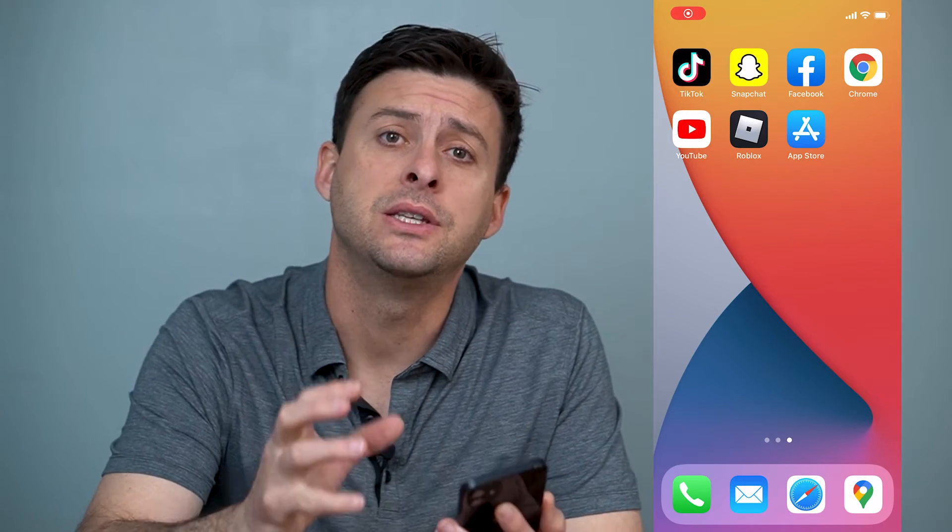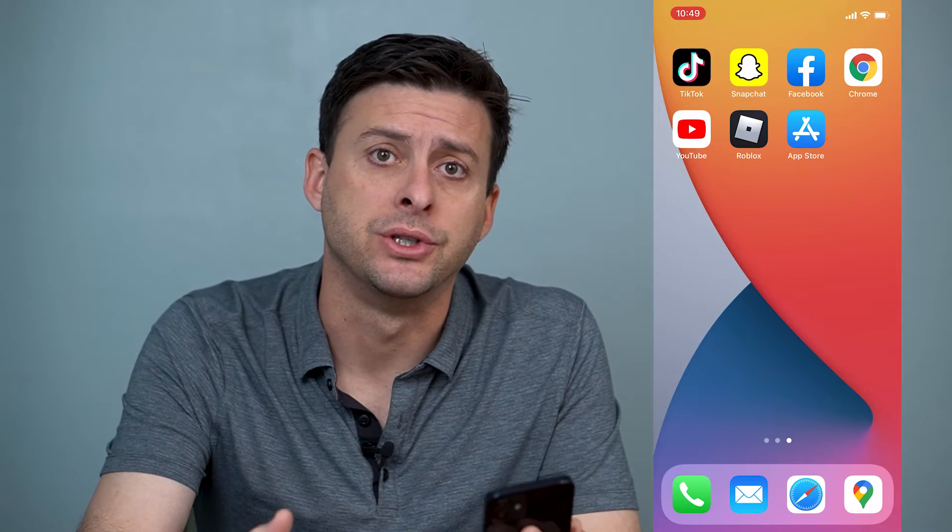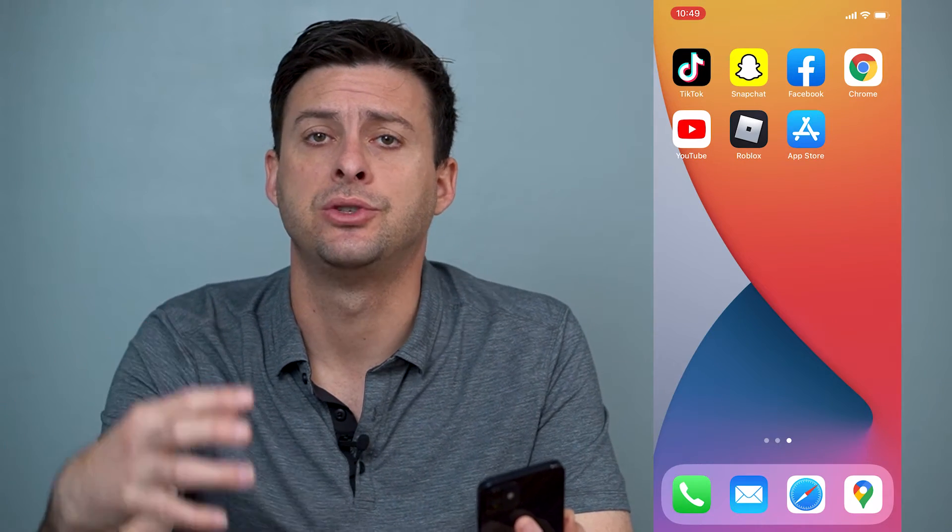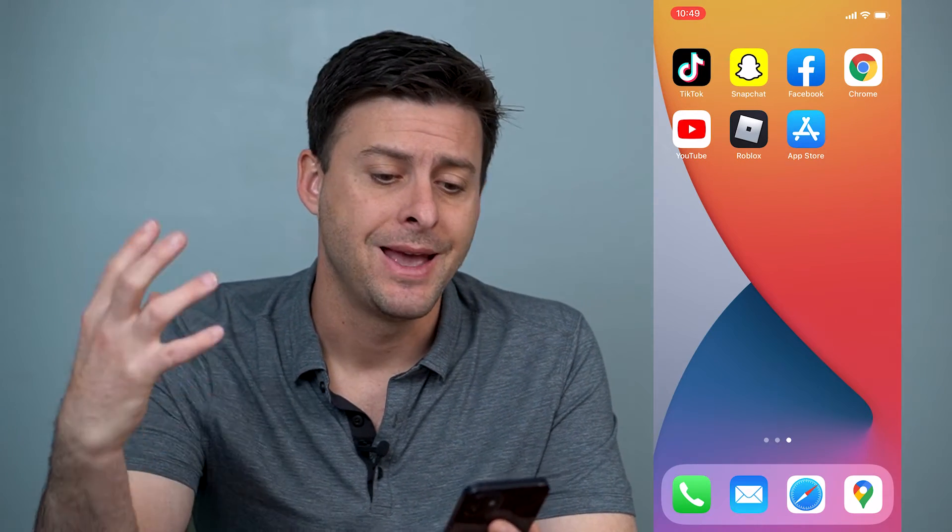Hey guys, Trevor here, and in this video I'm going to walk you through how to get a refund on any of your App Store purchases. It's pretty quick and easy, so let's jump right in.